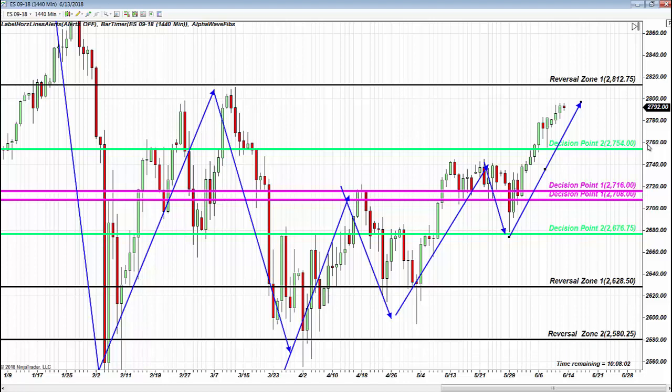An overextended bullish rally is a very dangerous place to buy. Shorts and a rate increase would be a gift for the day trader.